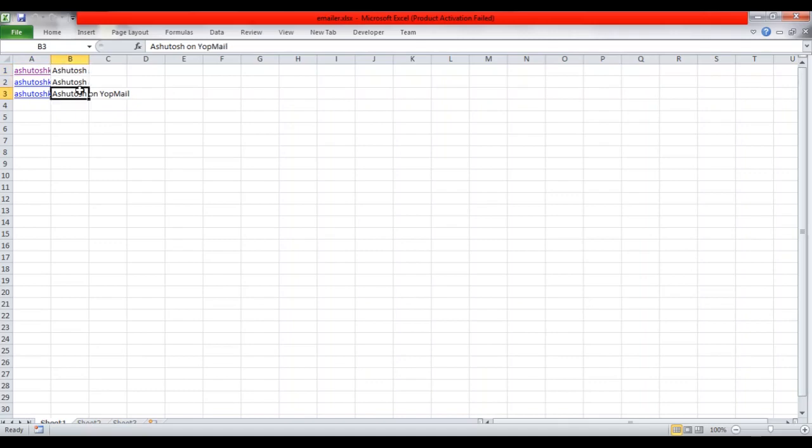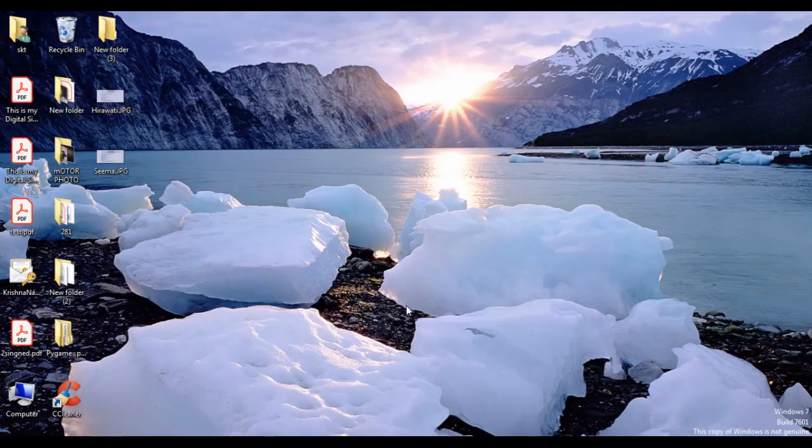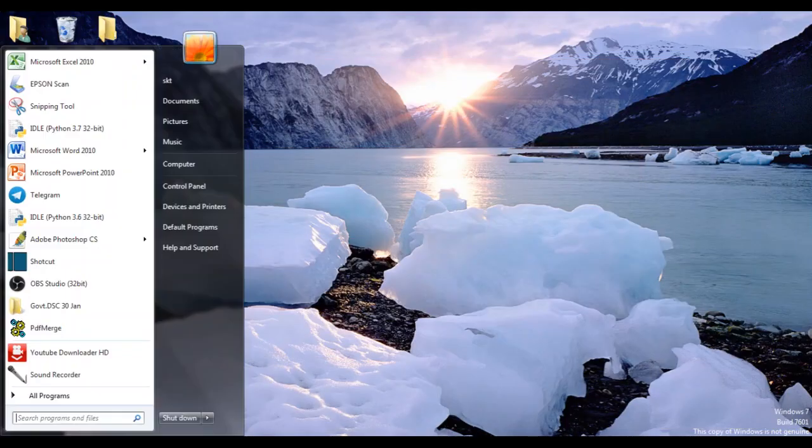We'll use Python to get all the values from column A, store them, get all the values from column B and store them separately, then iterate through all the values and send email to all the emails in the first array.